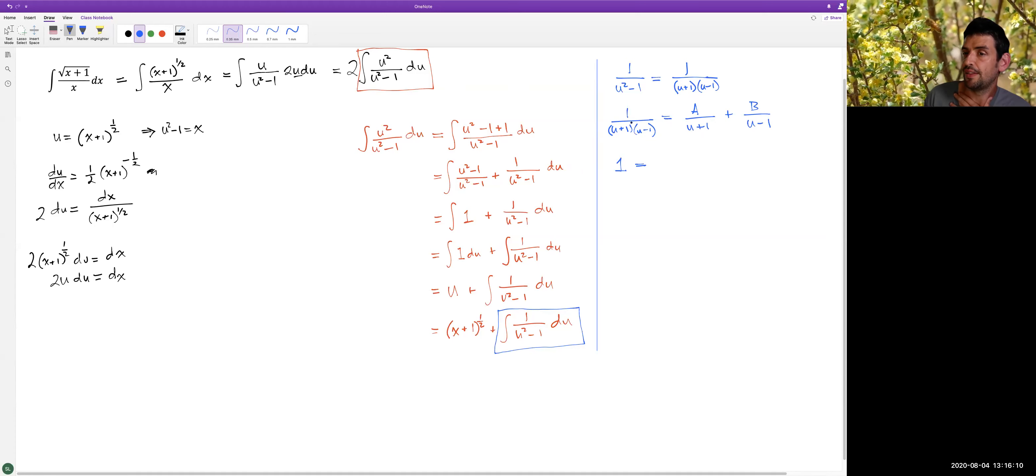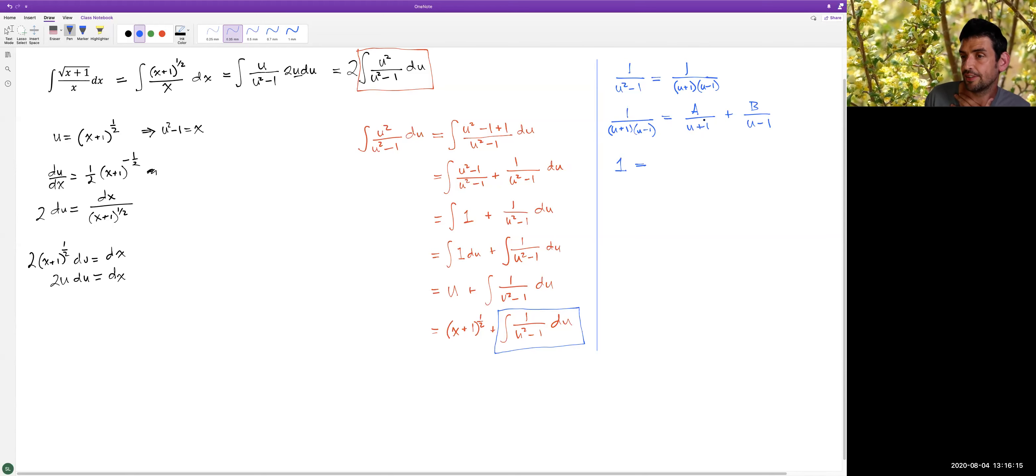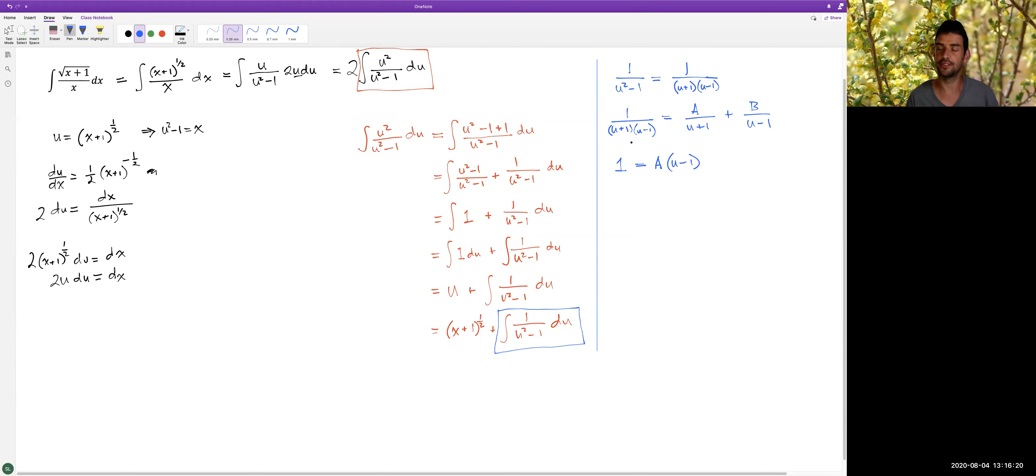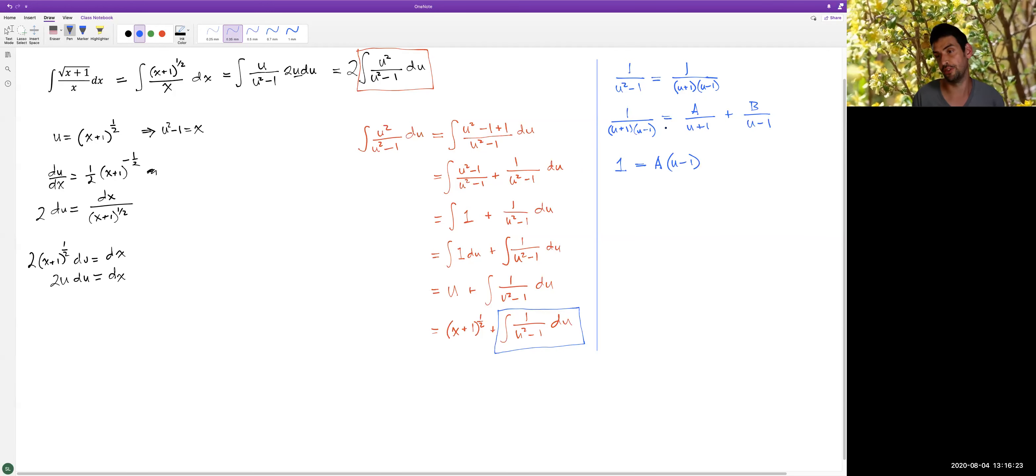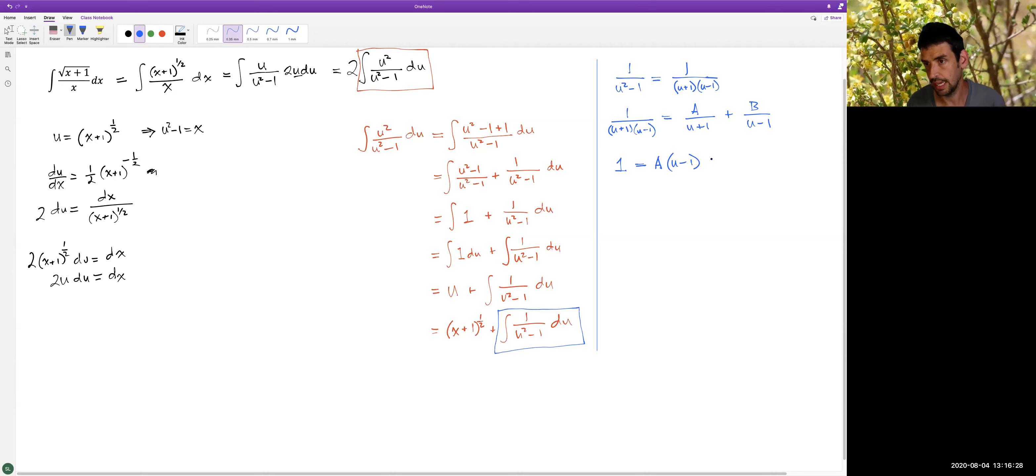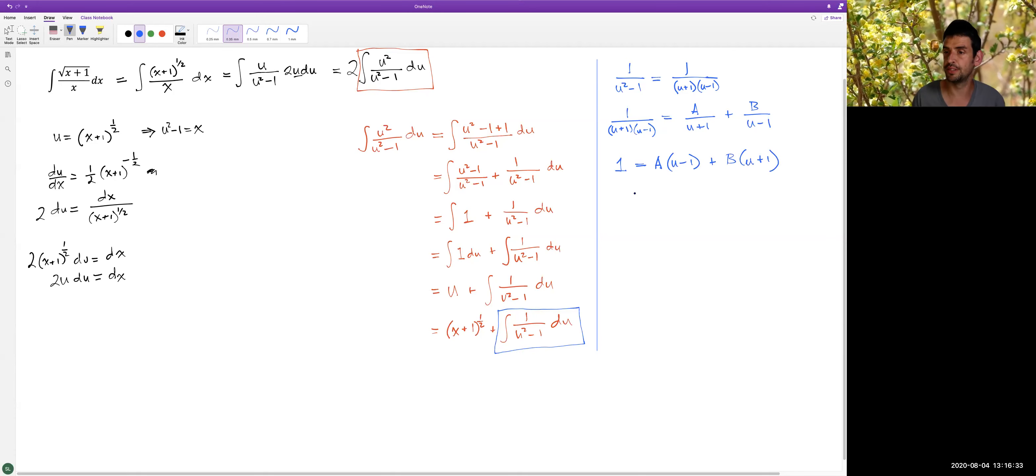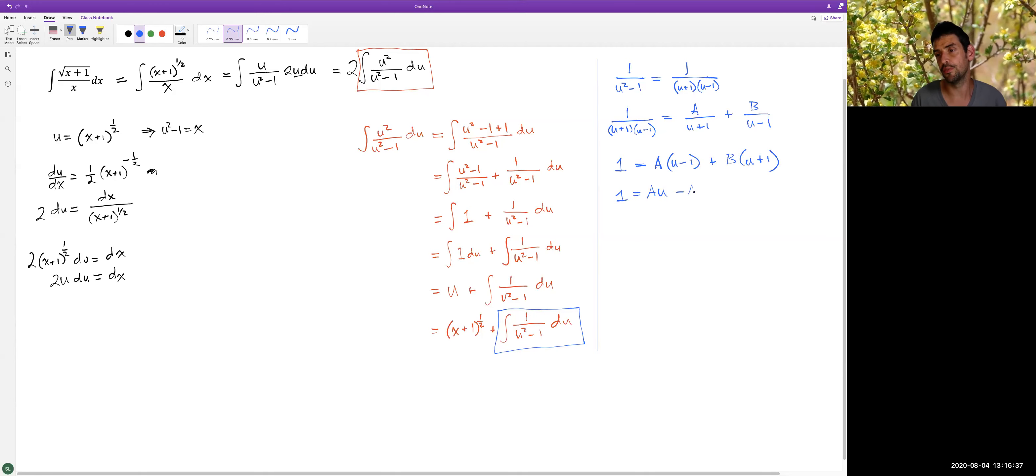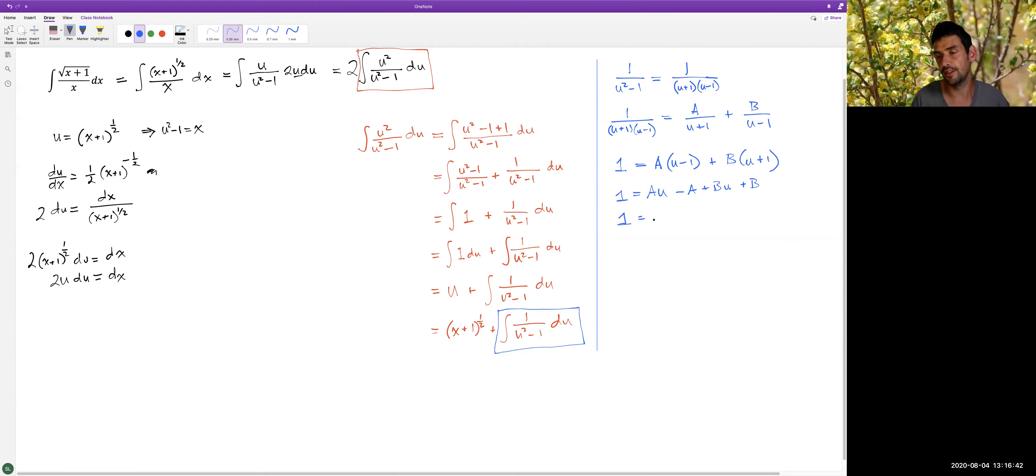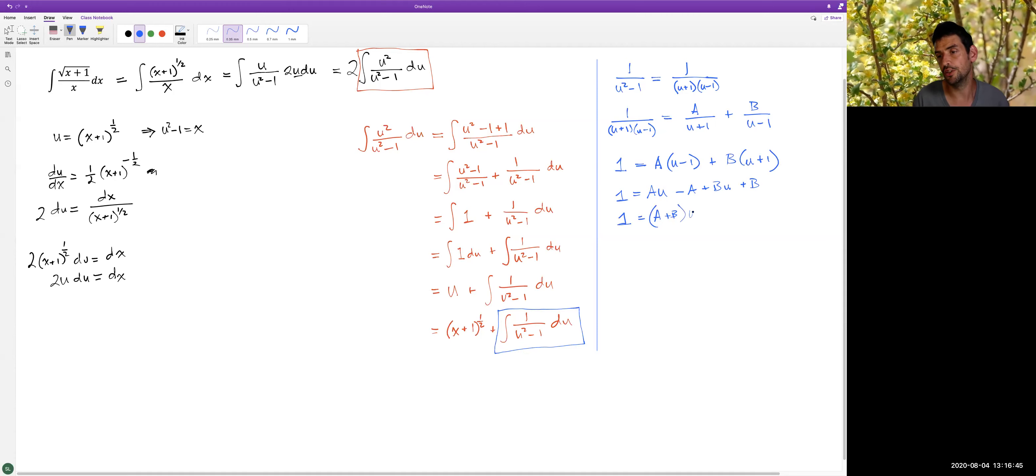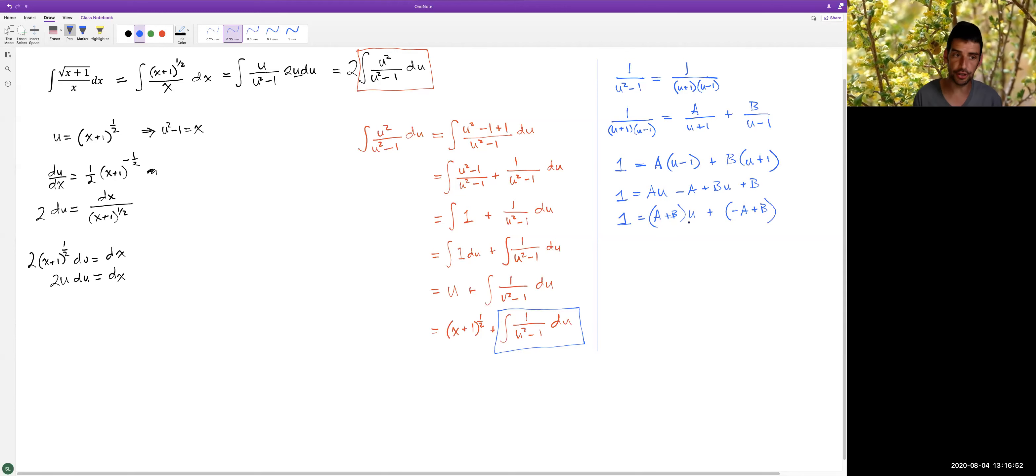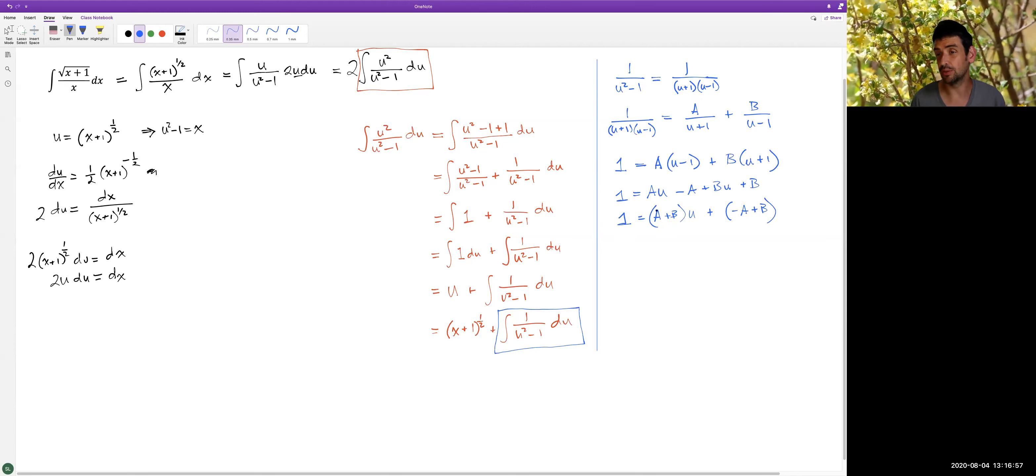So our first job is to multiply through by the denominator on both sides. When we multiply this denominator on the left by the right side, it'll cancel in each case. And so what we'll have is A times (u-1). When we multiplied by (u+1)(u-1), the (u+1)s canceled. And we'll have B times (u+1). So we've gotten rid of that denominator. We can do a little bit of algebra. I get A times u - A + B times u + B, which I can rearrange to write (A+B)u + (-A+B). So I've collected my u terms, my linear terms and my constant.